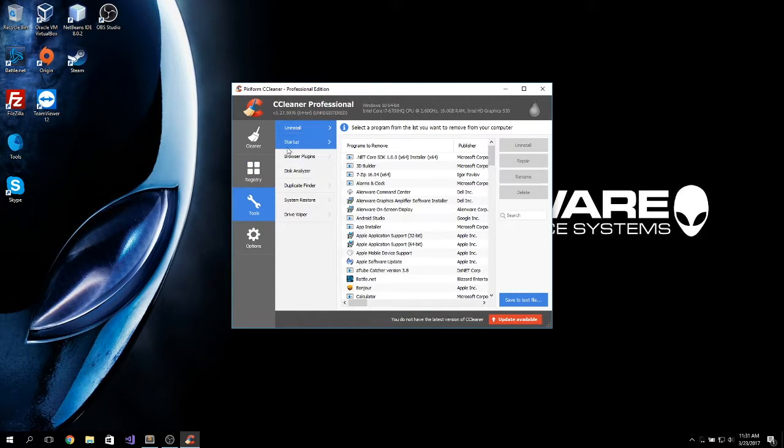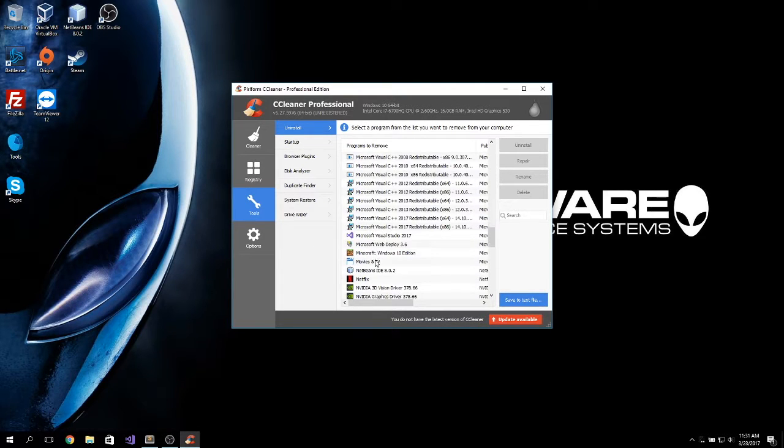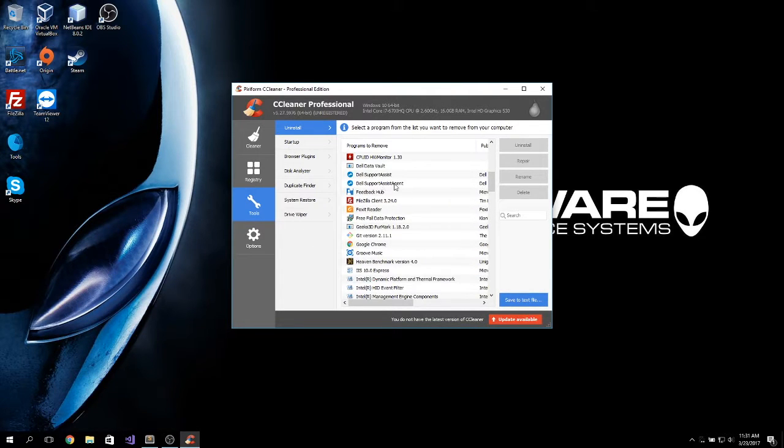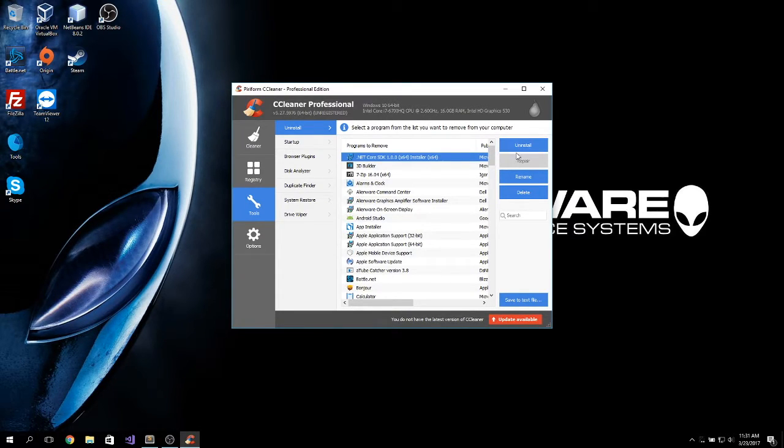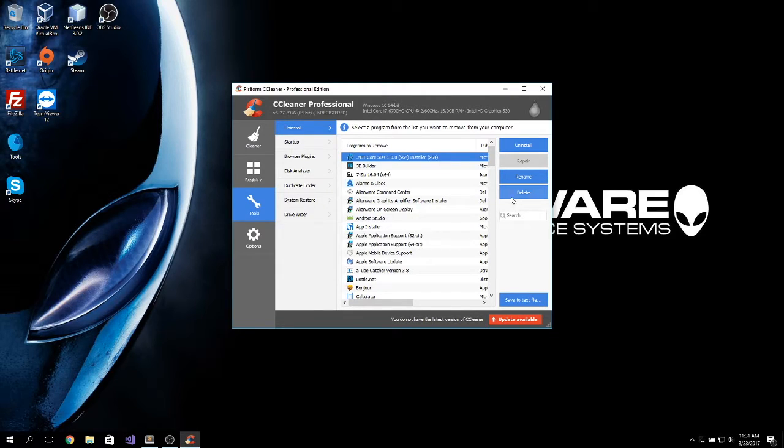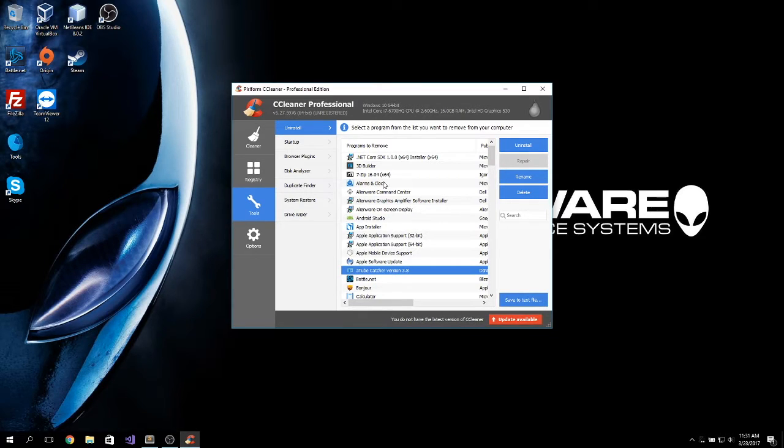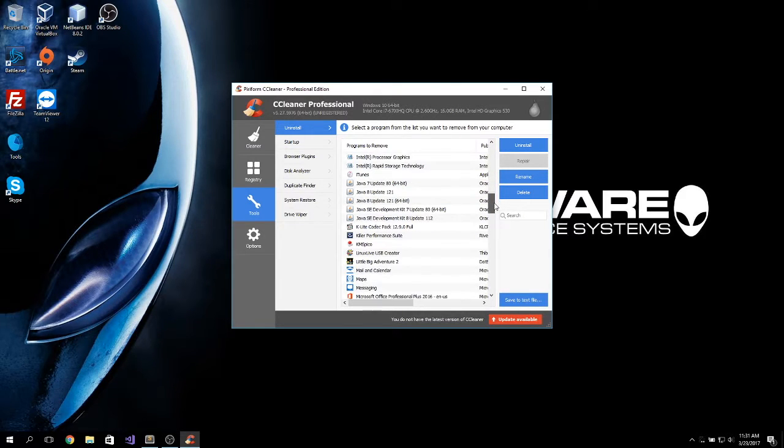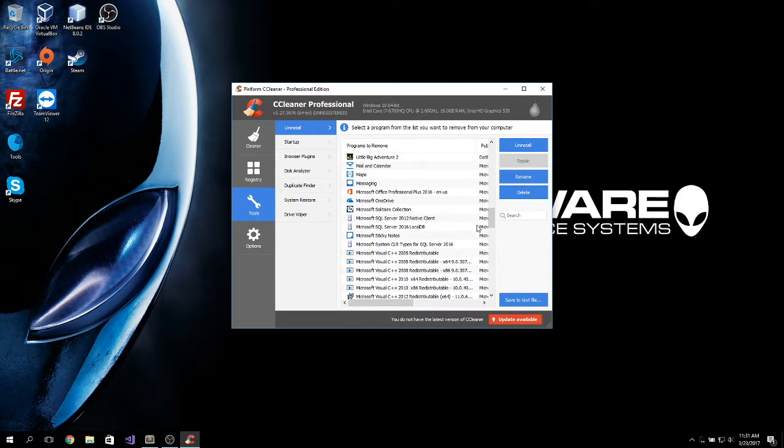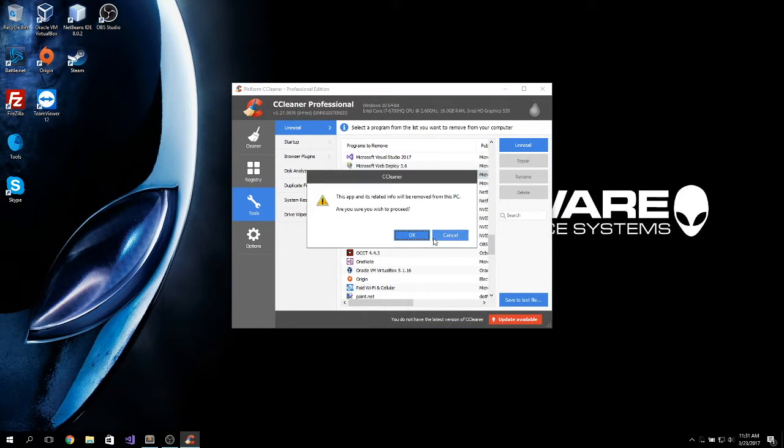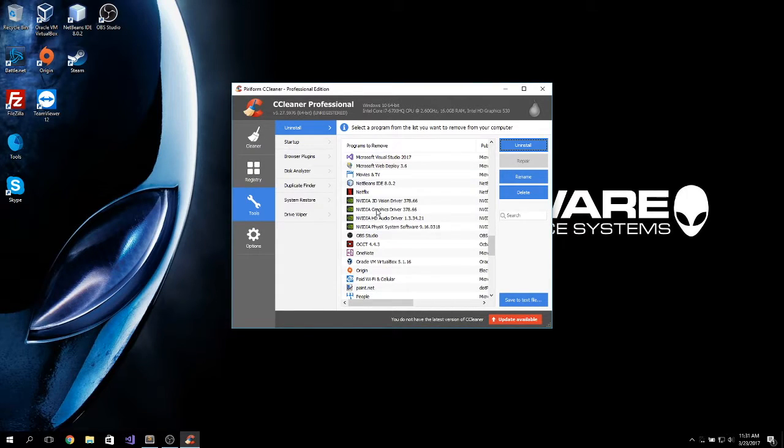You can also use this tool to uninstall software directly from here instead from going to the control panel and searching for all the options and stuff. The thing is, you can uninstall the software, rename the installation or delete. Don't use this one. If you click on delete, it will just delete it from this list and it won't show in the uninstall section, even from the Windows one. So, you will be left with some files laying out in your system. If you want to uninstall something, just click on this and click on uninstall. You will remove it. Yep, there's no trace.